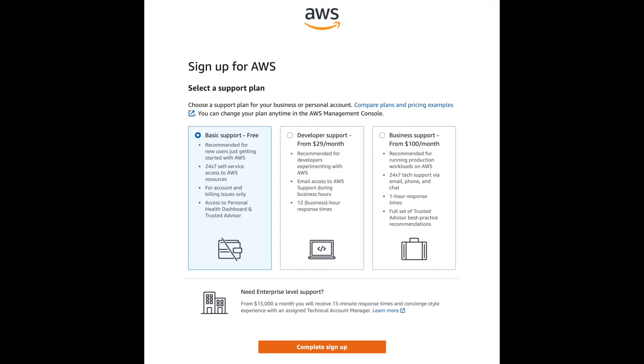At this point you'll need to set up your Amazon account if you have not done so already. When you go through the setup, most users will select the root user login. Also, when prompted to select a support plan, any should do, but we'll be using the free option for this demonstration.